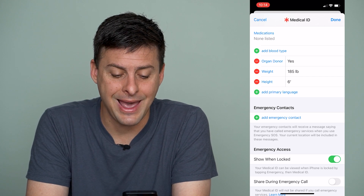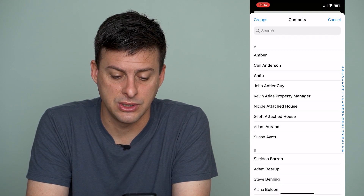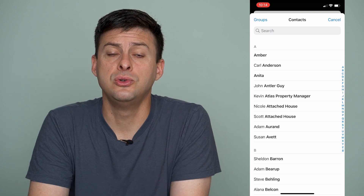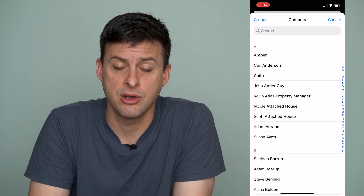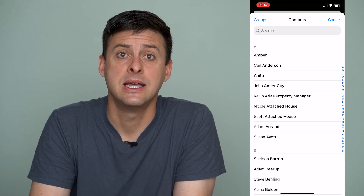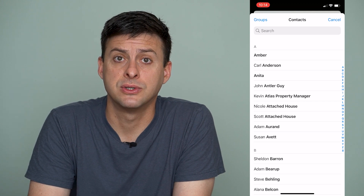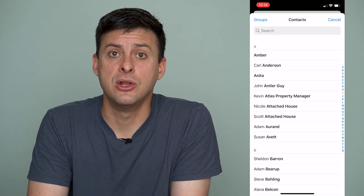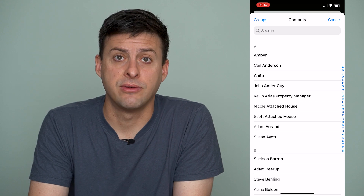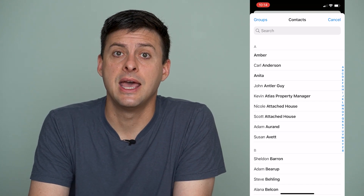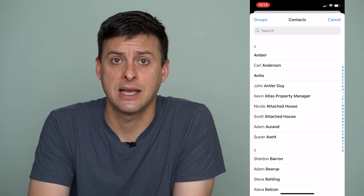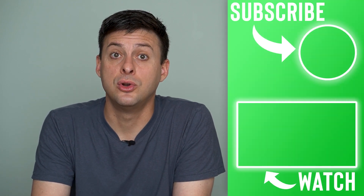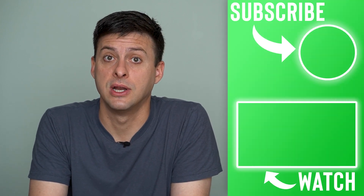I can always tap the add emergency contact button, and it will give me the option to choose a certain person in my contacts list to add as an emergency person, if you want to add a different person that will be notified if there's ever some kind of an emergency, and a medical professional has access to your device and sees who to contact for any emergency.